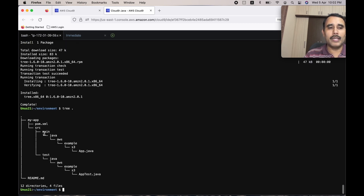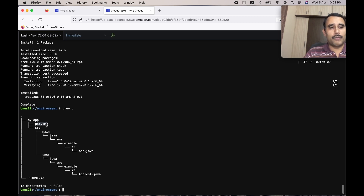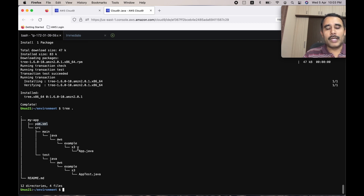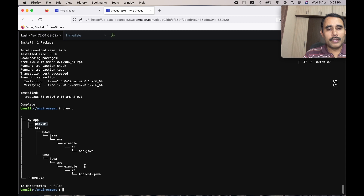This is the Maven project created by the previous command. You can see the root folder, and within it the pom.xml — the configuration file for this project. Then 'src/main/java/aws/example/s3' is where we are going to store our source code, and the test cases will be stored in the test directory. This is the Maven project structure created by the command we issued.